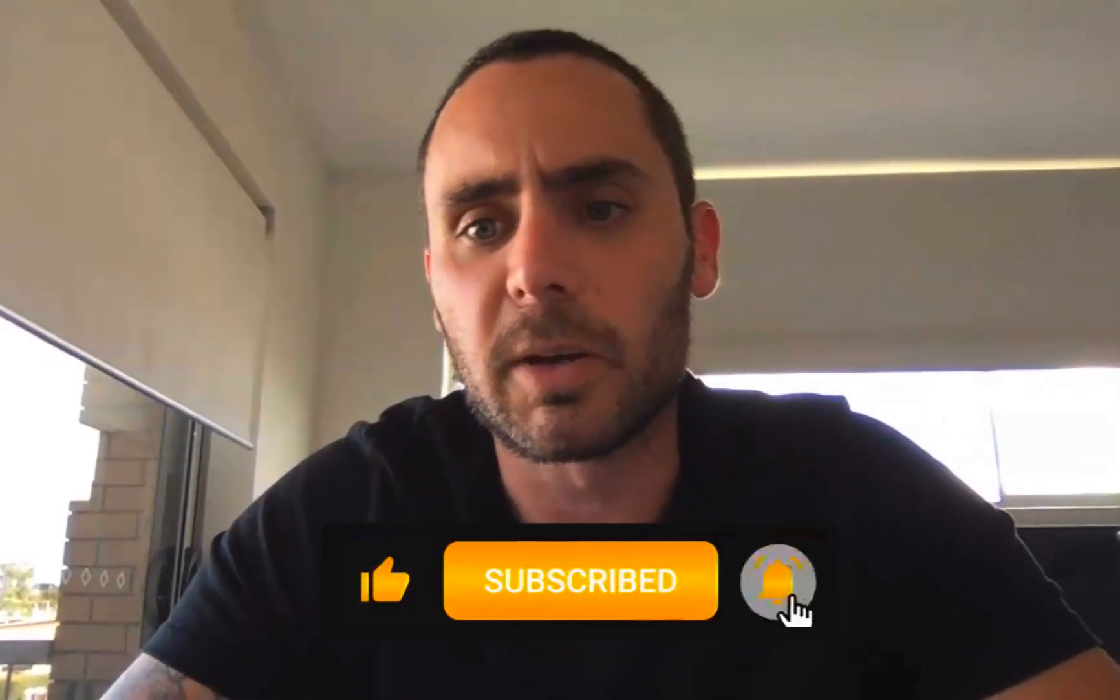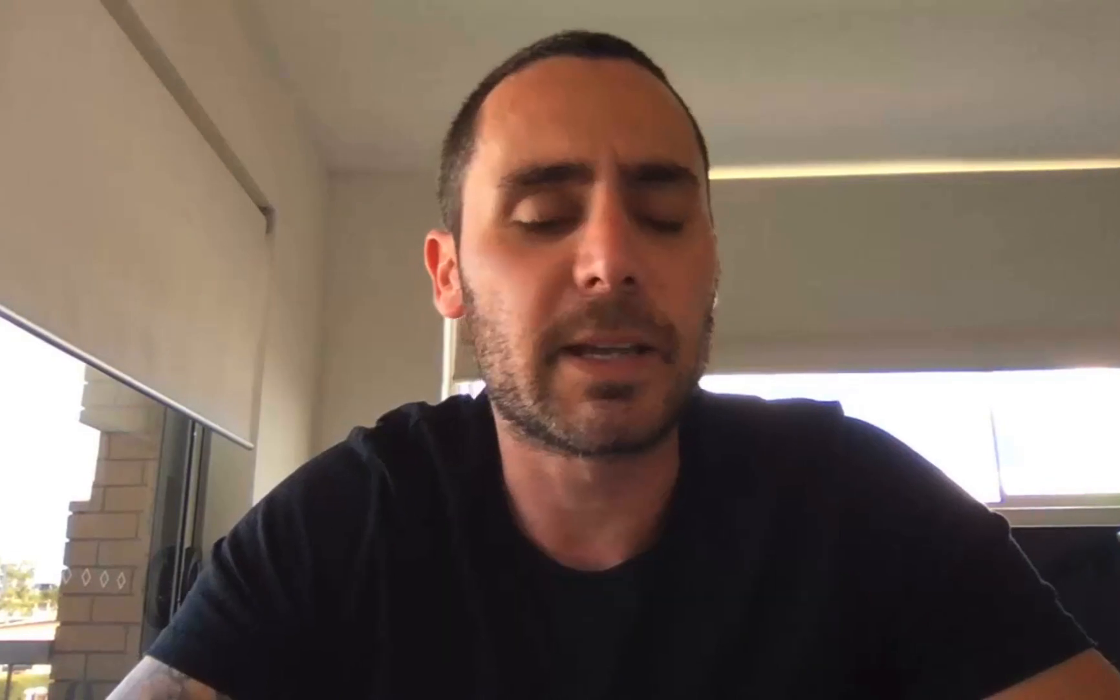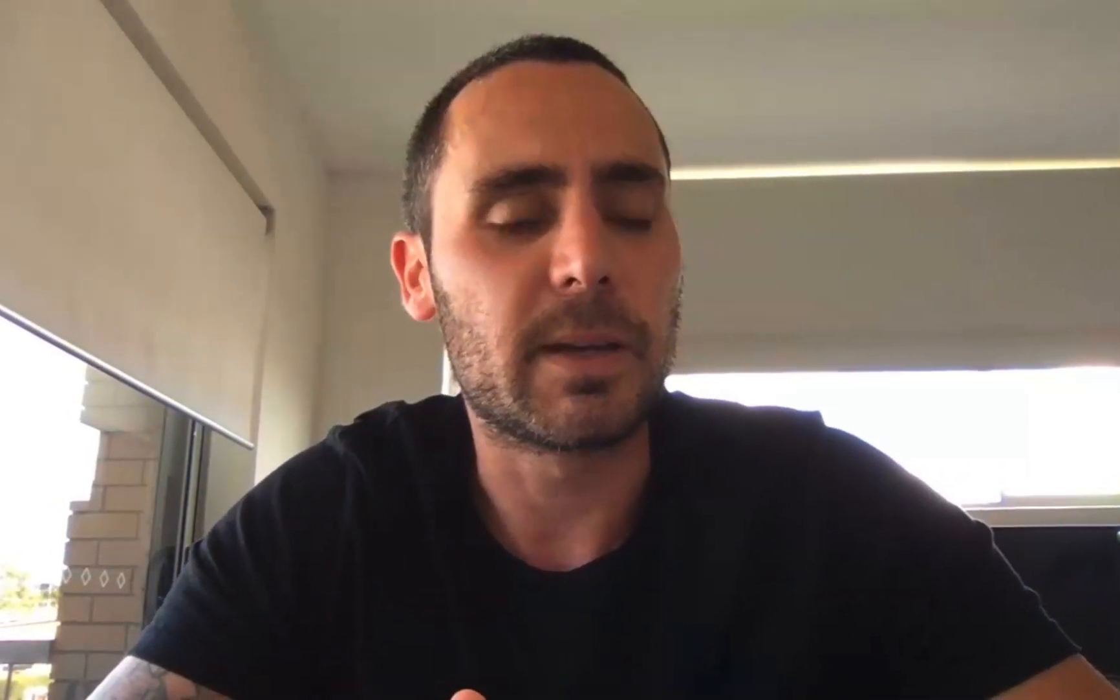If you're following along and you like my videos, hit that subscribe button, hit that like button and leave me a comment below and feel free to share this video with any friends that you think might be interested in learning something about Facebook ads. That being said, let's just jump into it.